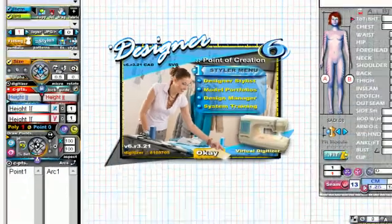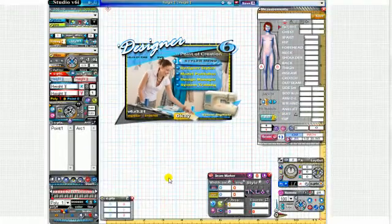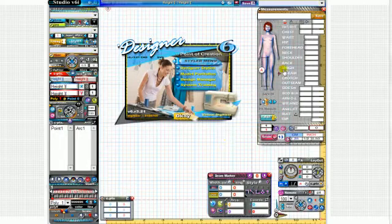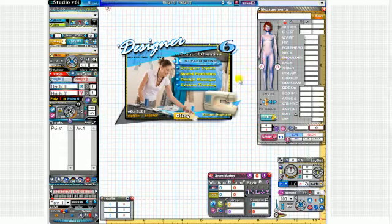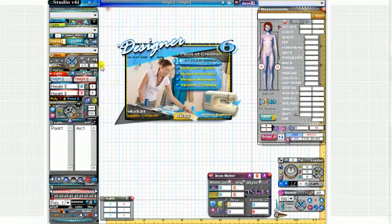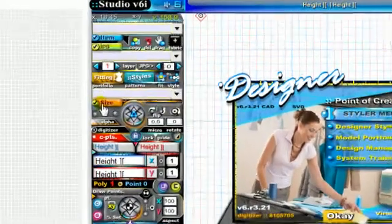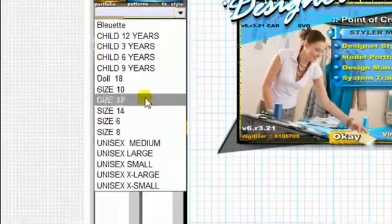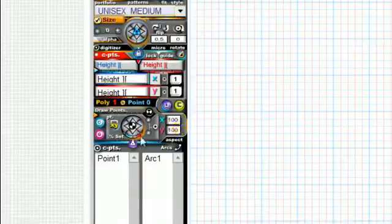Load a size file into the size panel. To do that, go over here to the size dropdown and select unisex medium. The measurements for this model have now loaded.